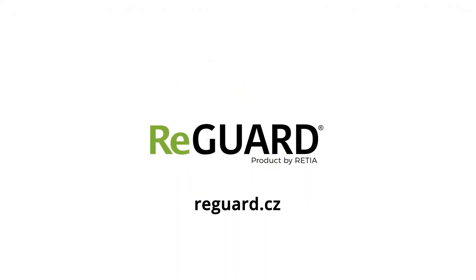Re-Guard, multi-role 3D radar. www.reguard.cz